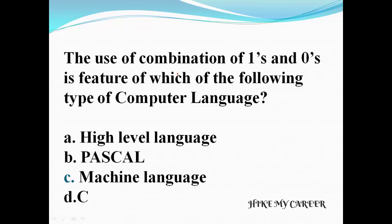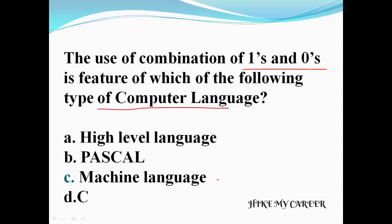First question: the use of a combination of 1s and 0s is a feature of which type of computer language? Choice A: High level language, B: Pascal, C: Machine language, D: C. Answer is machine language. Combination of 0s and 1s means it is a machine language.